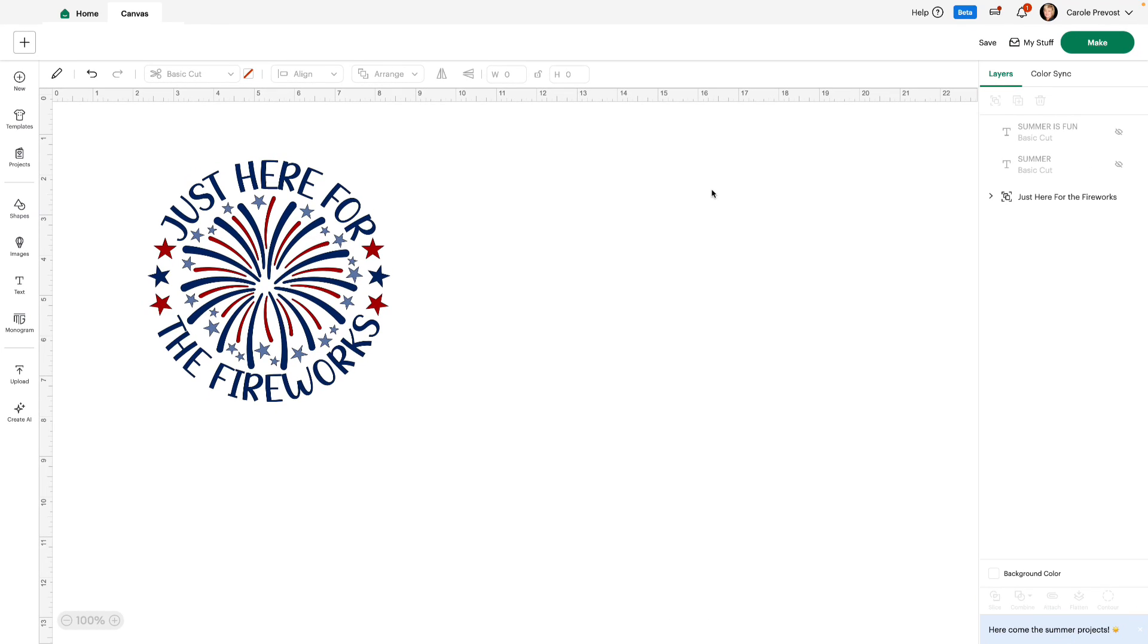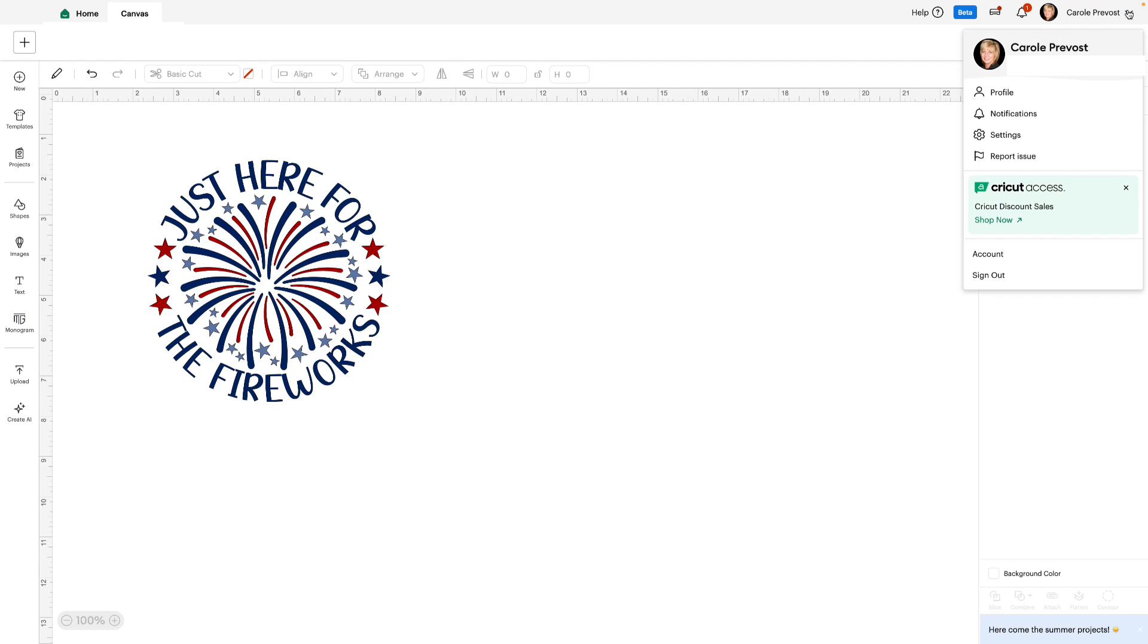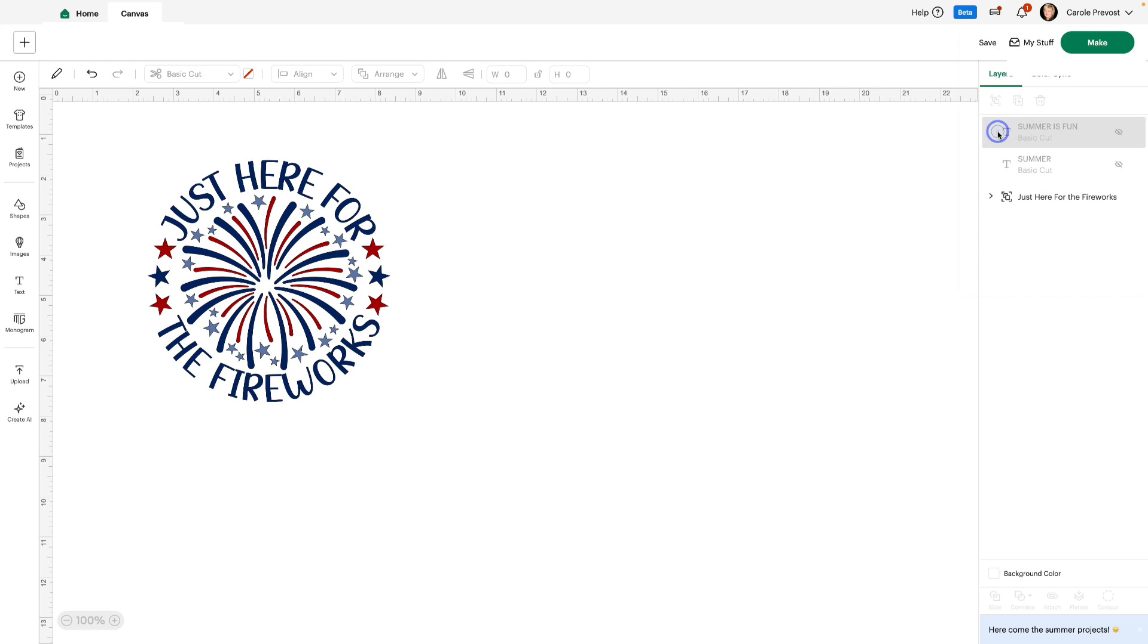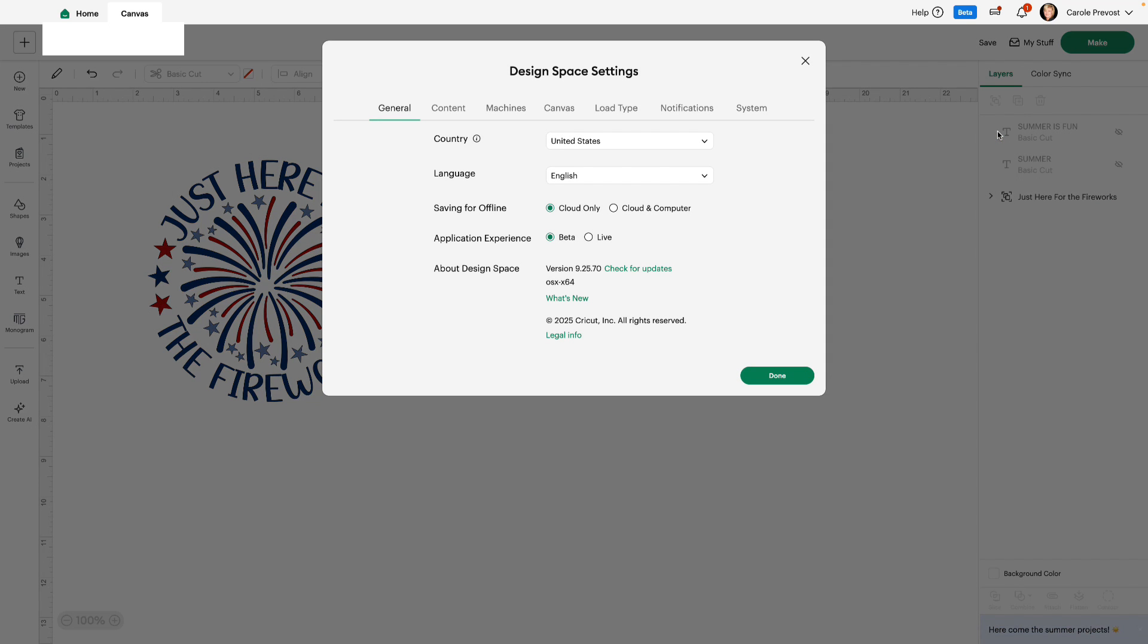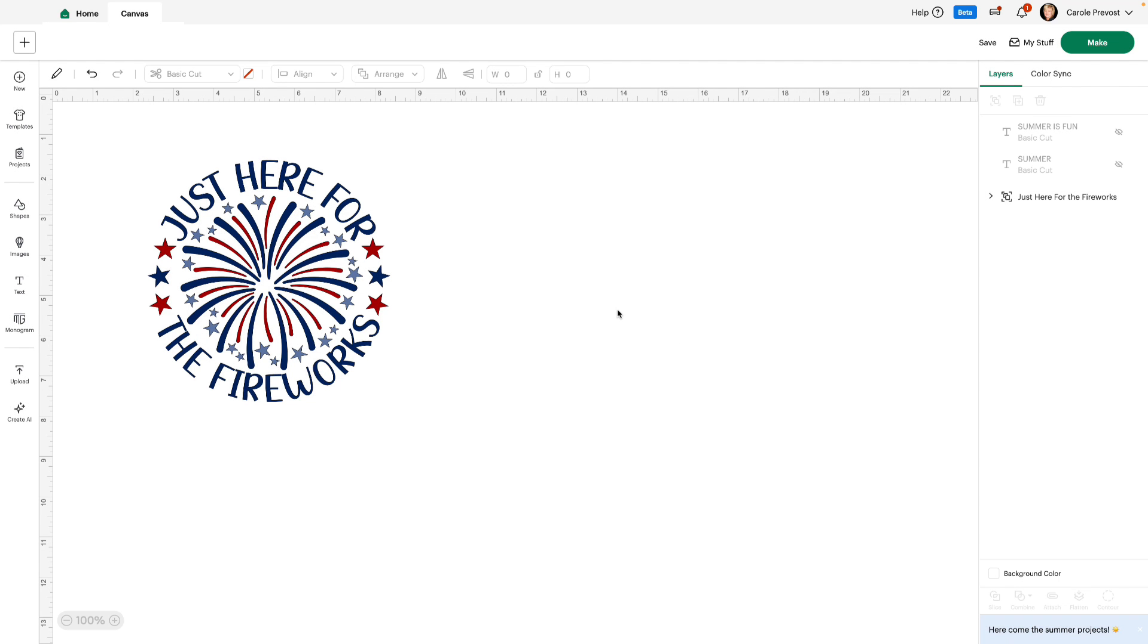For those of you who need to know, to switch over to beta, if you're in live mode just go up to the top right here where you see your name and click on the drop down. Go to settings, and in settings you'll see Application Experience. You have beta and live, so all you need to do is click on beta, click done, and give your Design Space a moment to switch over to beta.